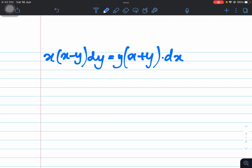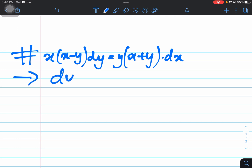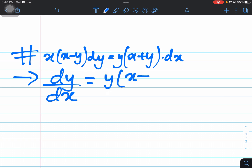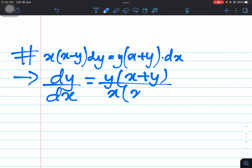First of all, what we will do is make this in the form of dy/dx. So the solution starts here: dy/dx is equal to y(x + y) over x(x − y).